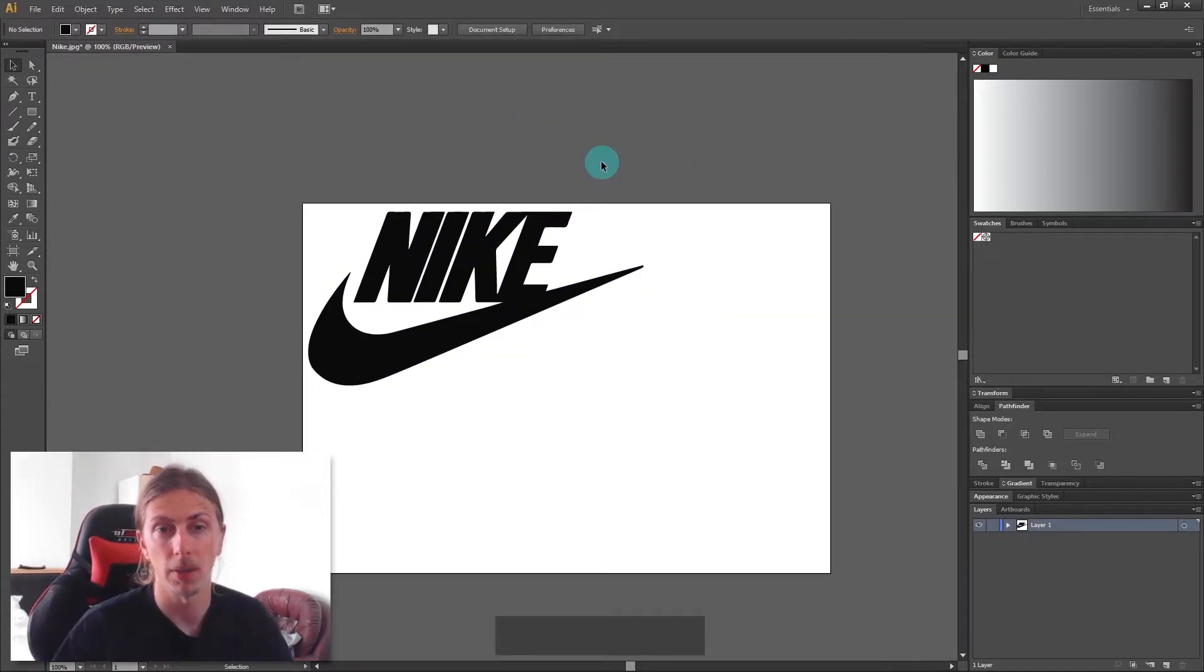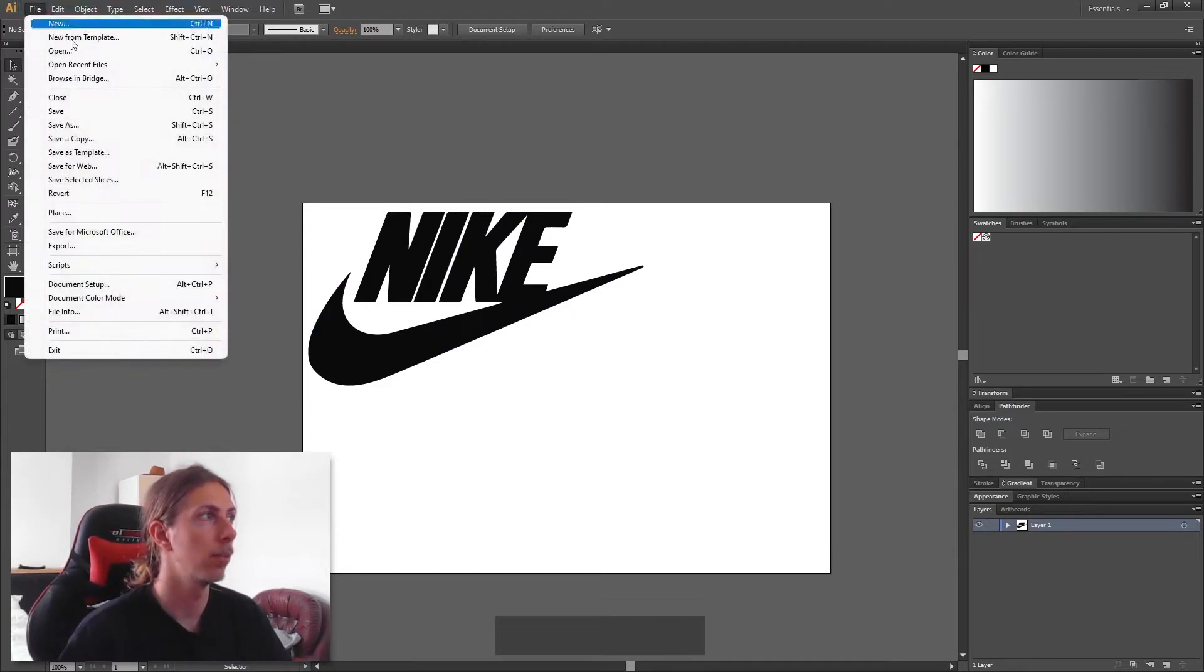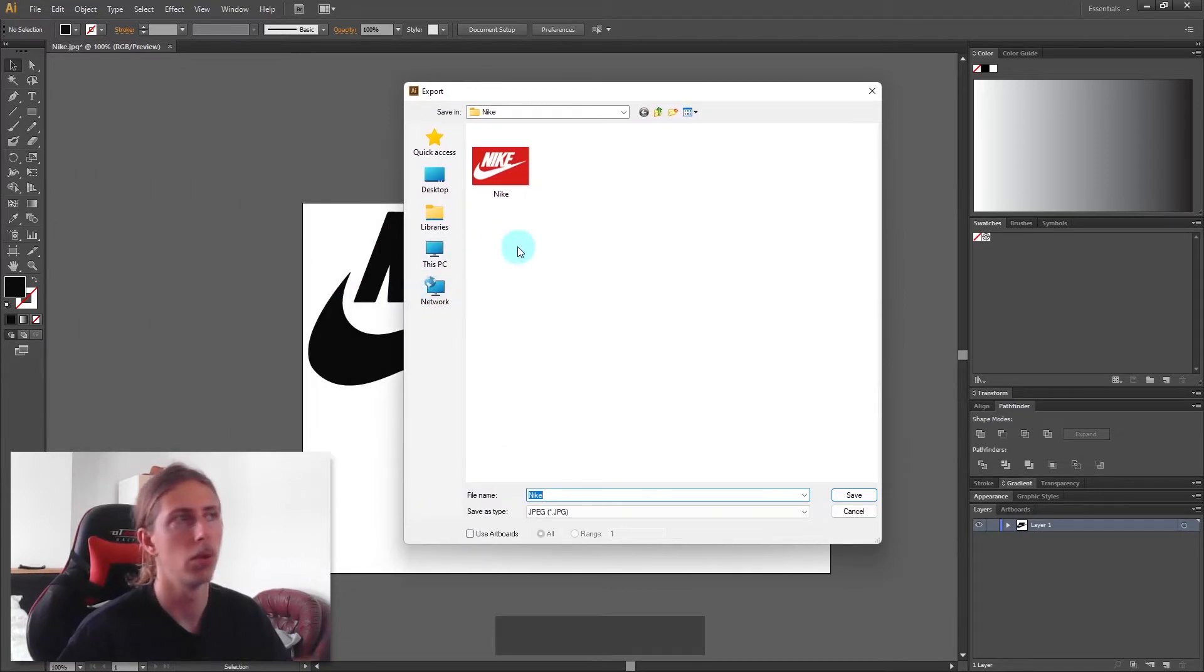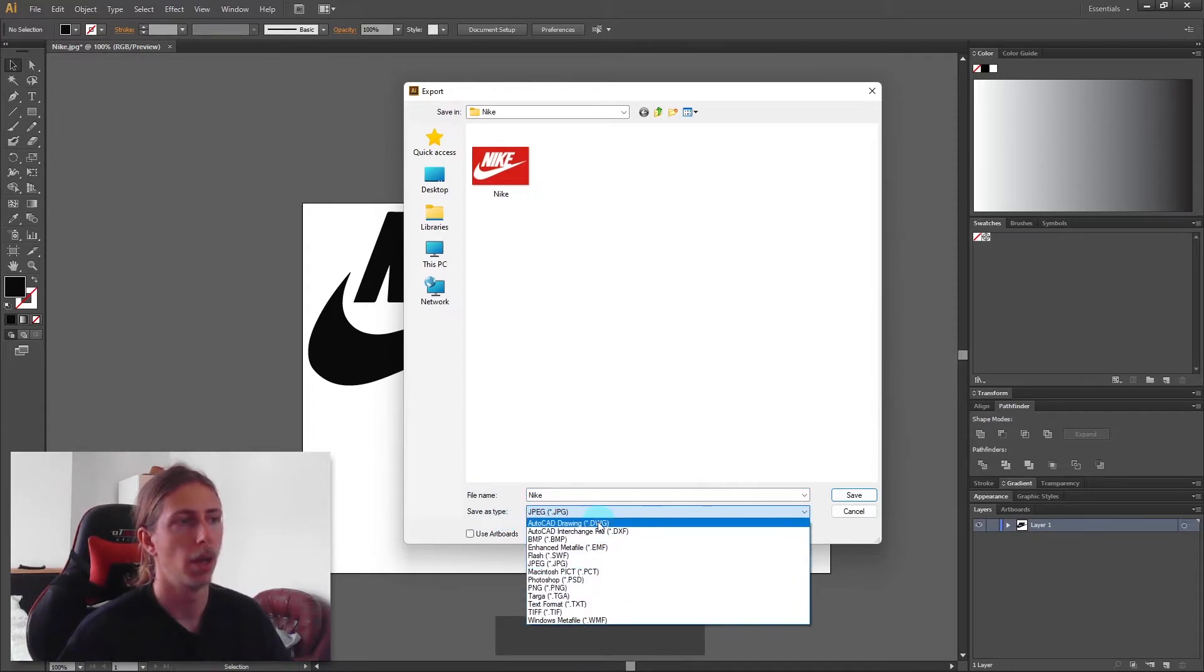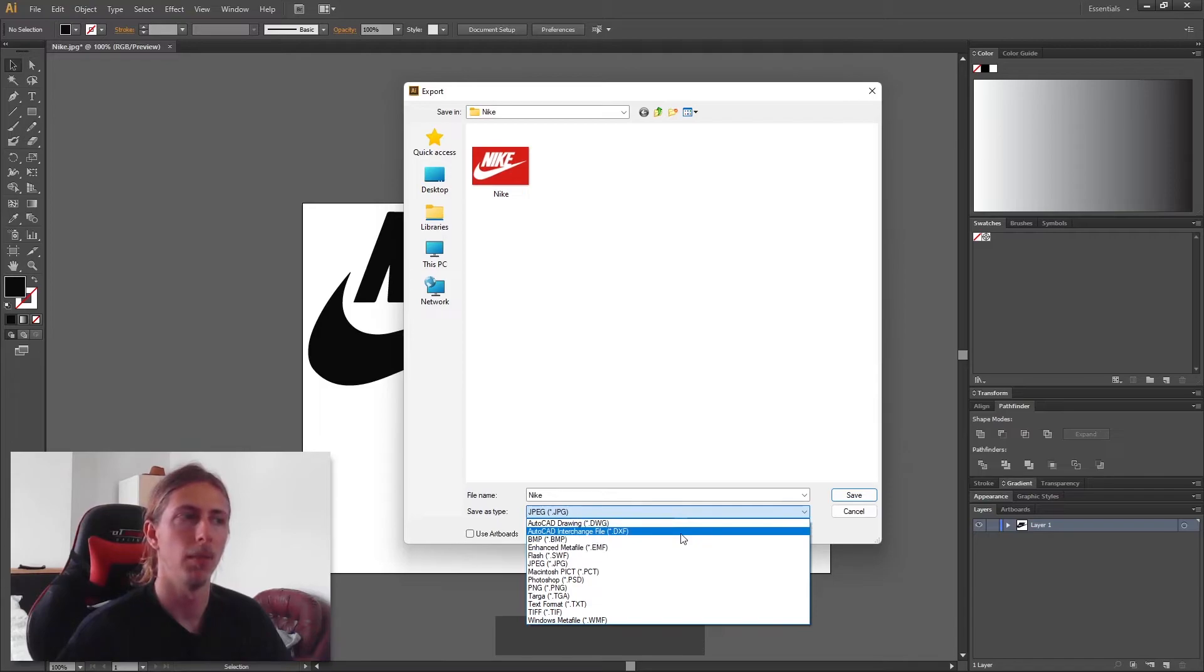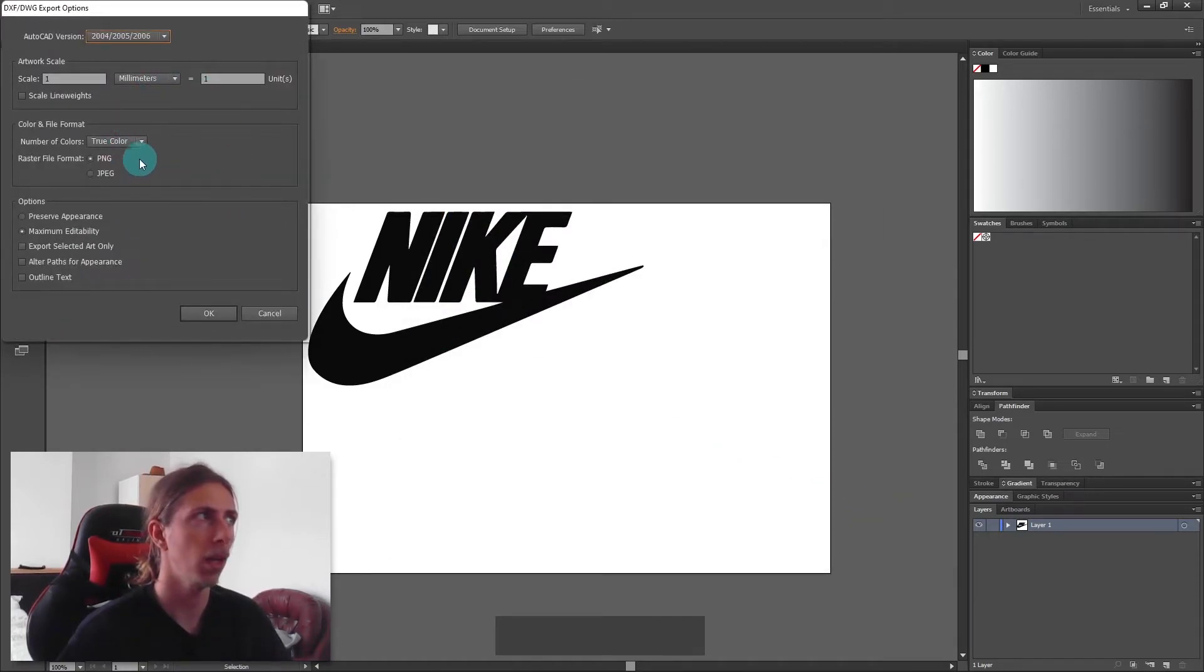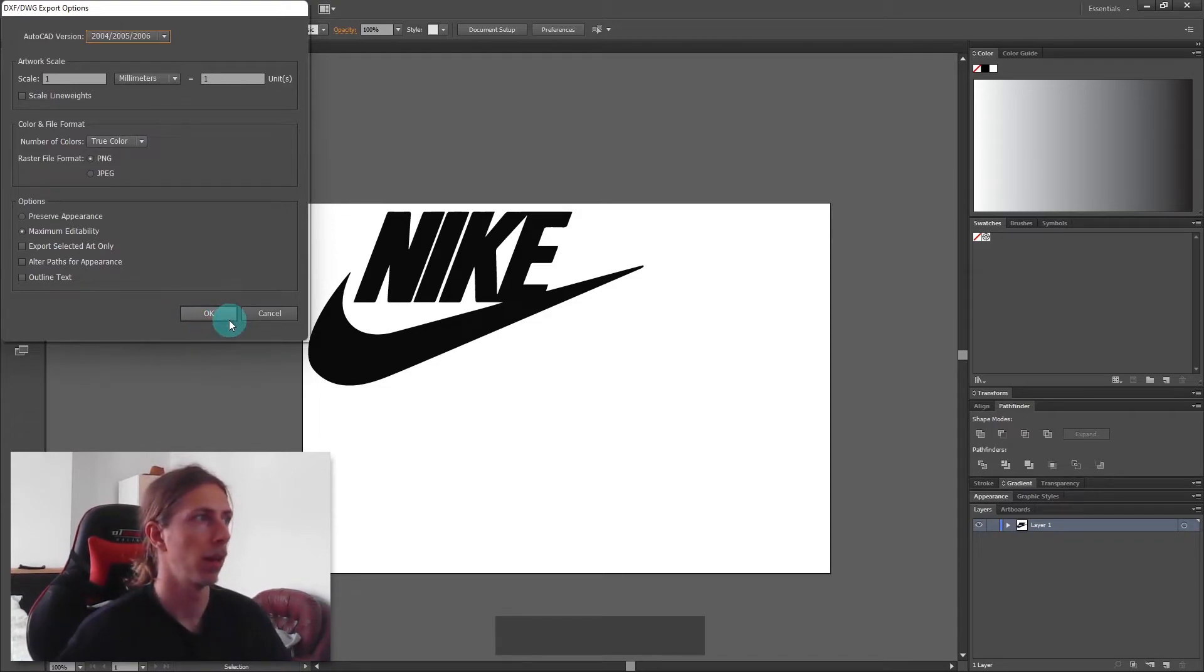To save our path as a DXF, we're going to go to file, then export, then find where you want to save your DXF. Come down to save as type and change it to DXF. DWG would work also but for this example I'm going to use DXF. Click on that and click save. I normally leave all these things as they are because it always seems to work out fine, then I'm going to click OK.